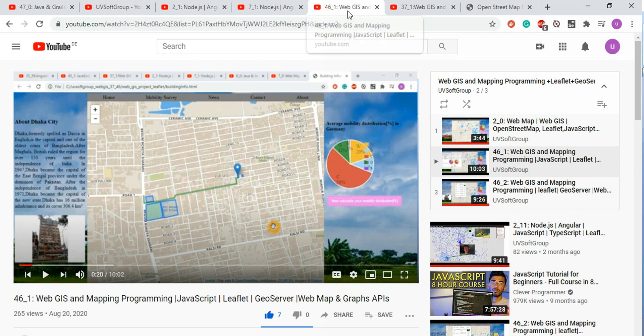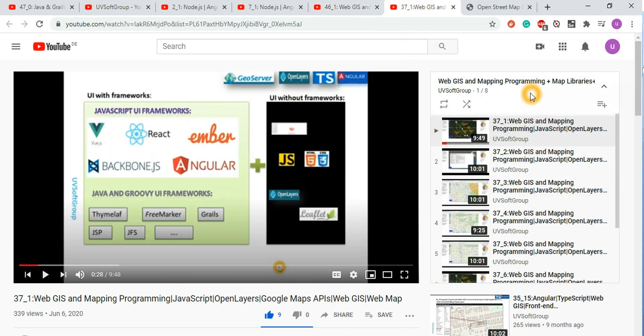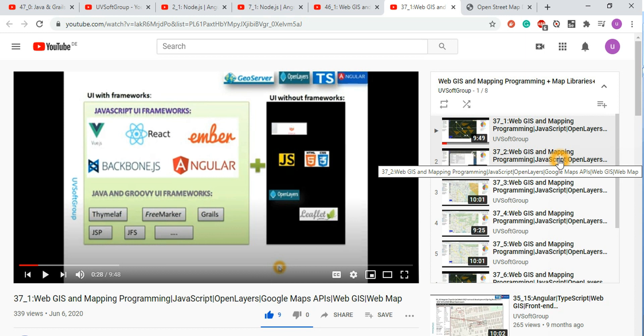Screencast 46 was based on very simple Web GIS or web mapping programming with Leaflet, and screencast 37 covers exactly the same thing with OpenLayers. So you can use OpenLayers or Leaflet with GeoServer JavaScript functionality combined with Angular, React, or simple HTML/CSS. Today I want to give the most important one: if you are a Java programmer, Grails programmer, or Groovy programmer, I will show you how you can do Web GIS or web mapping programming.